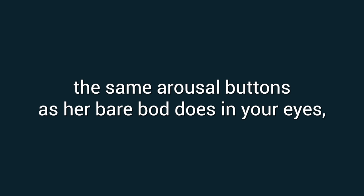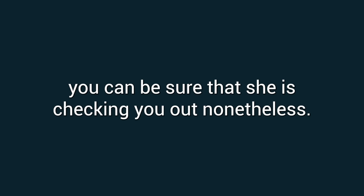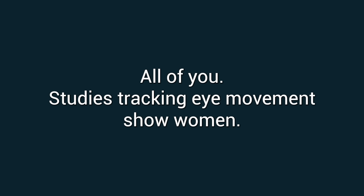They're less aroused by a naked male body than they are by depictions of actual sex activity. But while the naked you may not be hitting the same arousal buttons as her bare body does in your eyes, you can be sure that she is checking you out nonetheless. All of you.